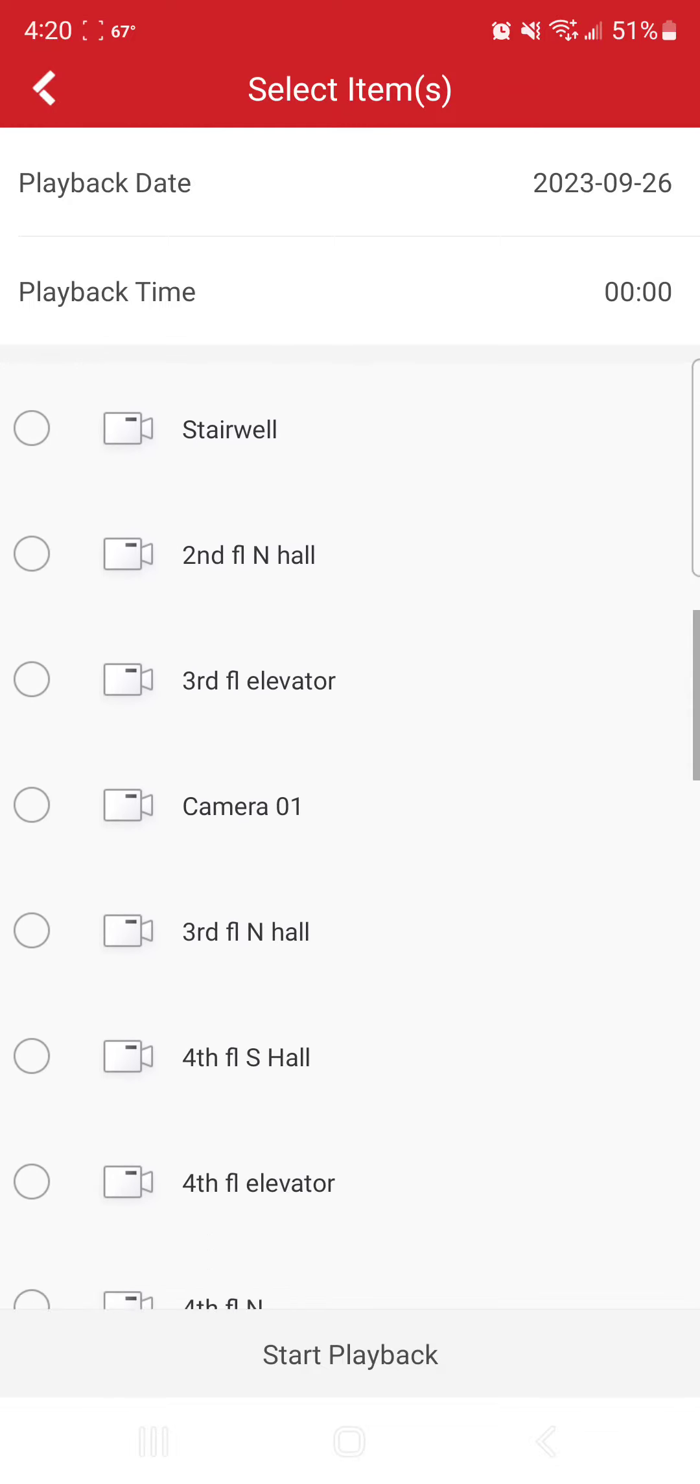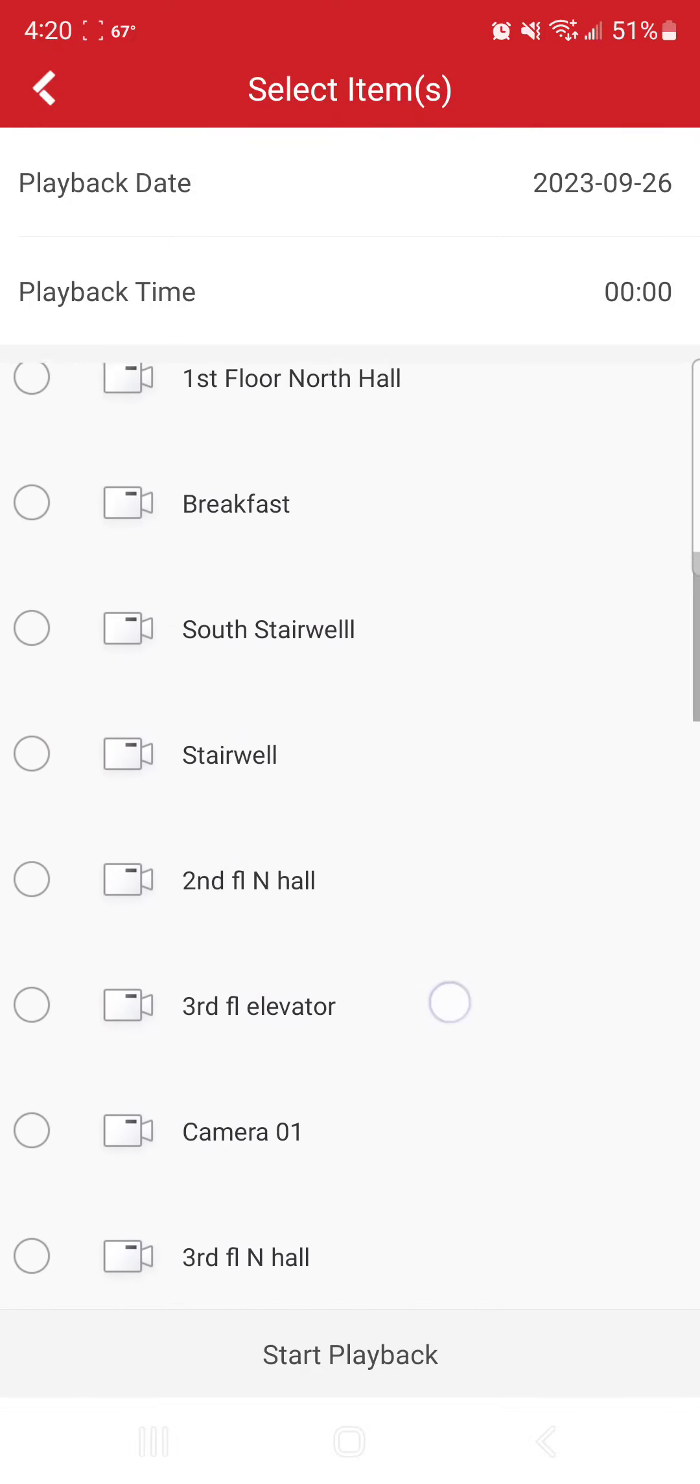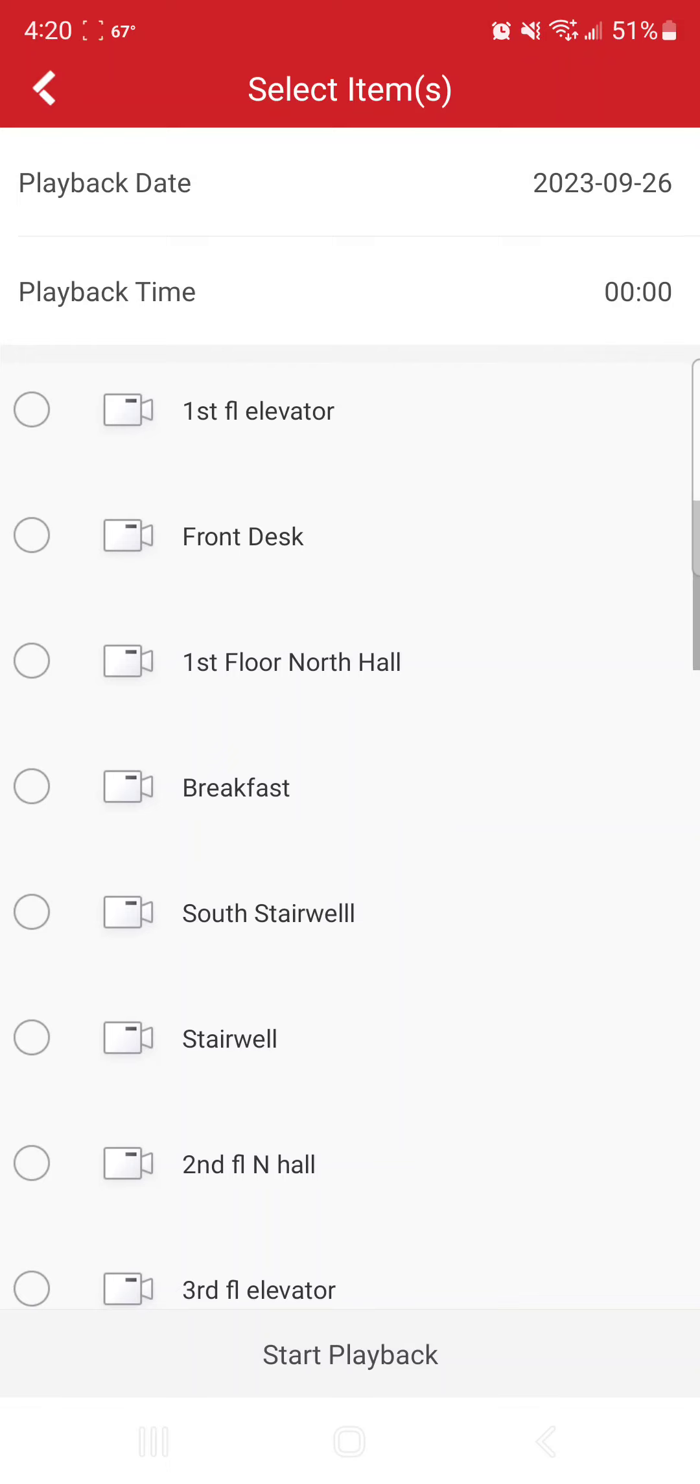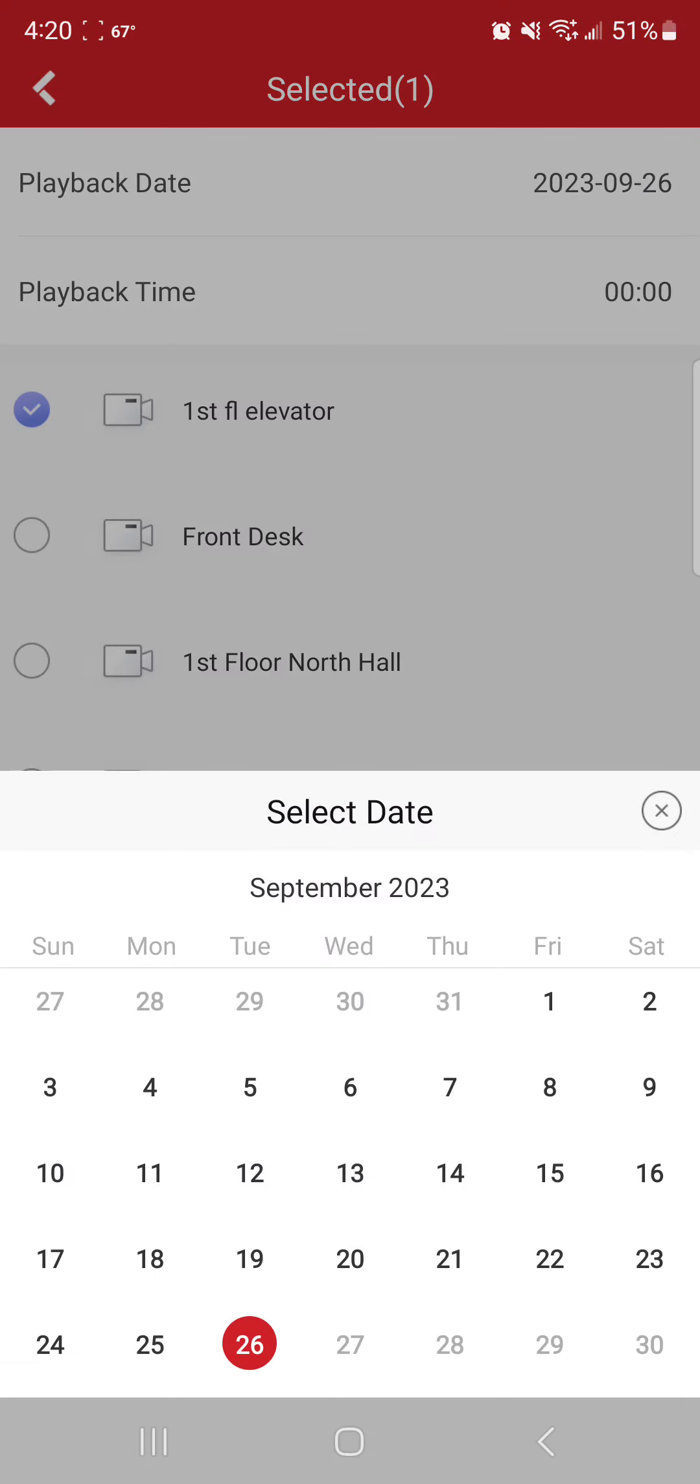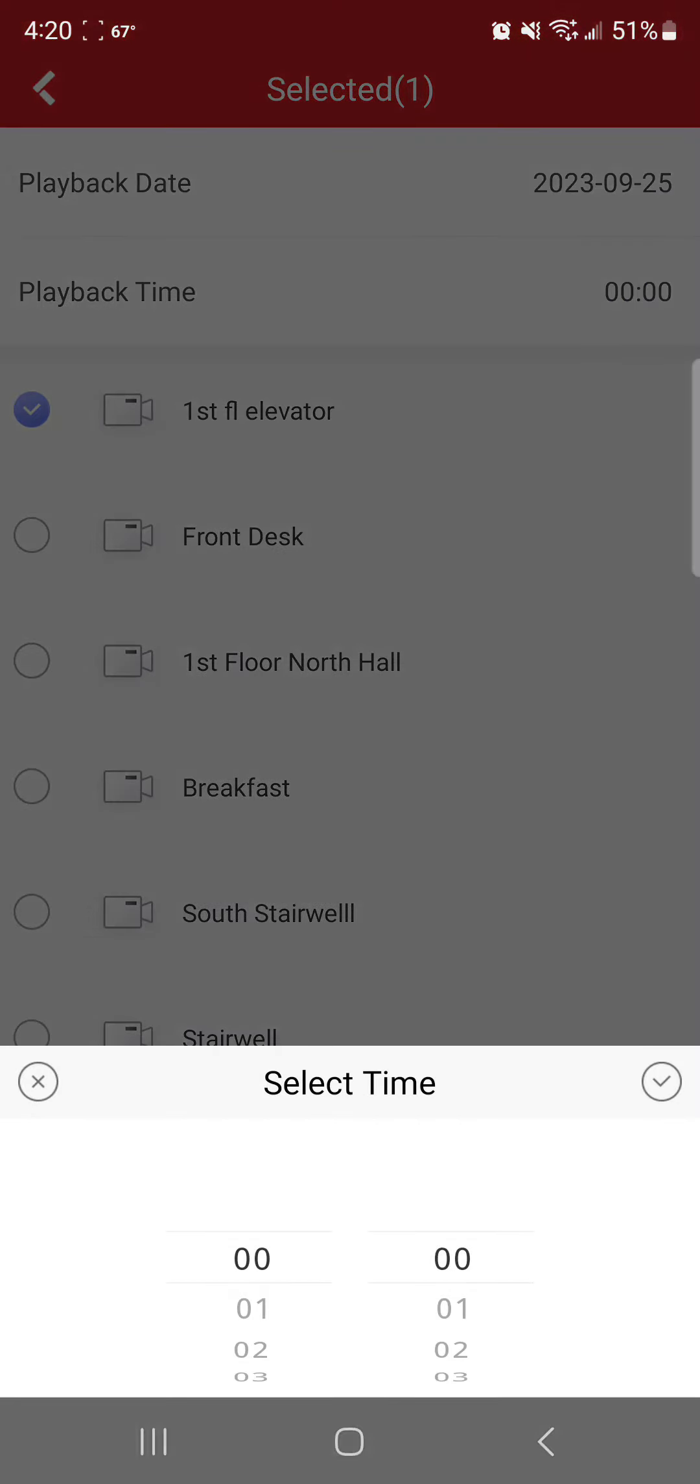Then you'll have a list of all the cameras that you can go back and playback. So I'm just going to select first floor elevator and I'm going to hit start. But at the top you'll notice that it says playback date 9/26, playback time, that's going to give me right back to basically 12 a.m. If I wanted to change that, I can just go to 9/25, pick my playback time, that's going to be the start time. Right now I'm just going to keep it at 12 a.m.